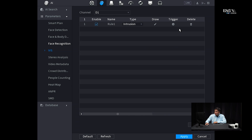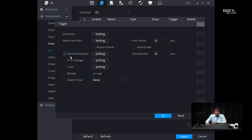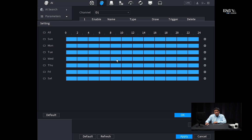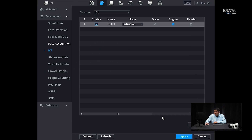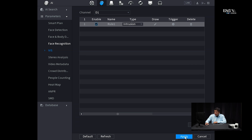Then go to trigger and verify that the record channel is checked — so that once the analytics is tripped, it's going to record that video clip. There are also a lot of other settings you can trigger, so adjust accordingly. Under schedule, by default it's set for 24/7, but you can modify the hours you want. Click okay, and then click apply.